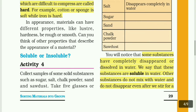Soluble or insoluble? Some substances have completely disappeared or dissolved in water — we say that those substances are called soluble in water.